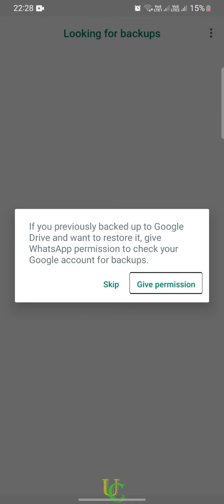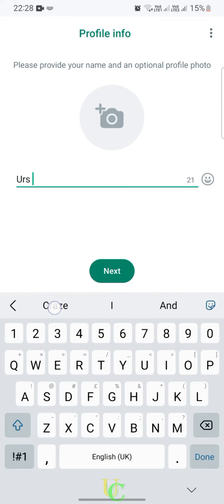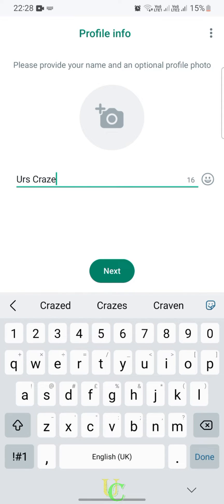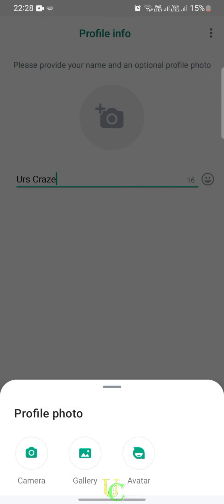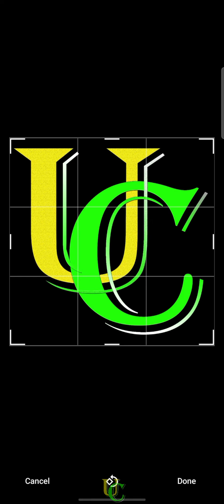We are creating a WhatsApp account for the first time, so we will tap on Skip. Type your name, tap on the camera icon to select a profile photo, tap on Gallery, and select the photo you want to set as your profile picture.